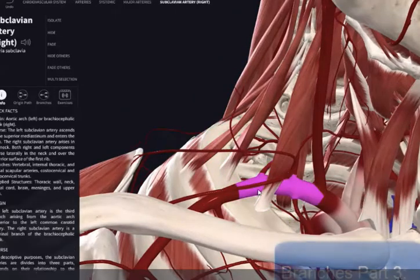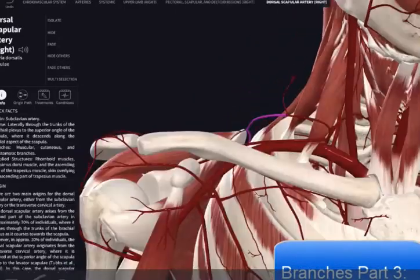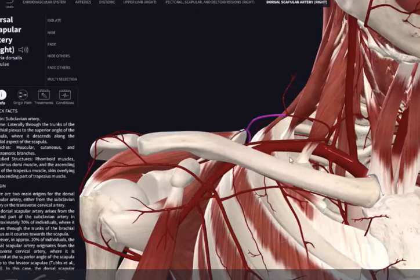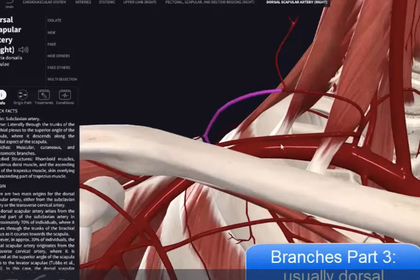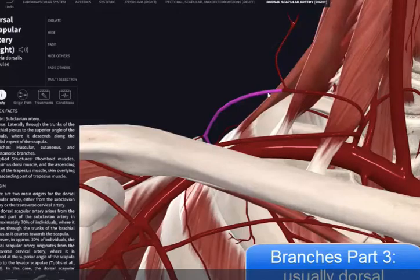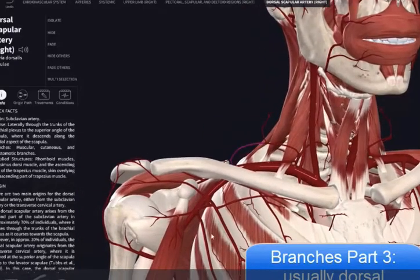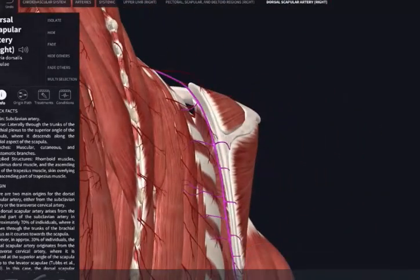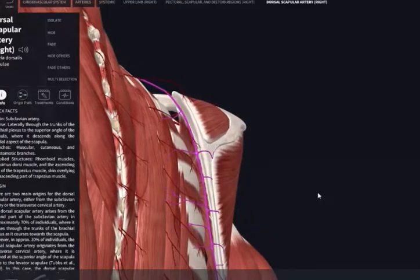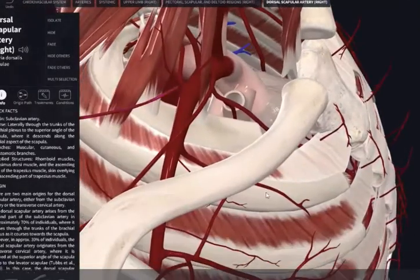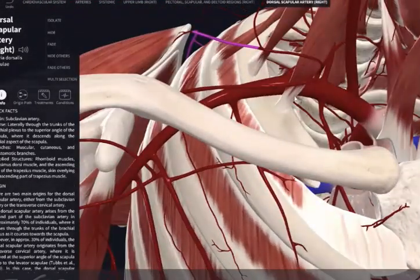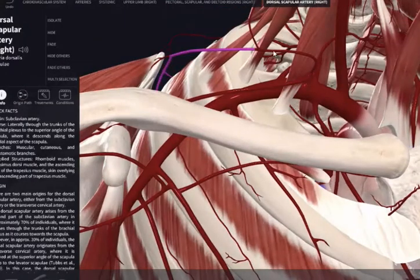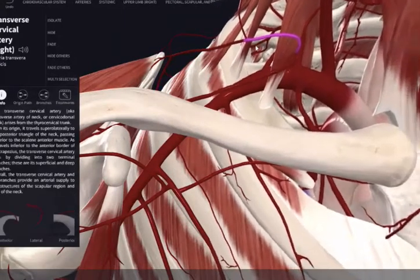Next is the third part of the subclavian artery. From the third part, in this software it's depicted as a variant, but usually you would have the dorsal scapular artery highlighted here. You can see how it supplies the medial margin of the scapula. Usually it comes off the third or the second part, but in this case the dorsal scapular artery is actually coming off as a branch of the transverse cervical artery, which represents a variation.